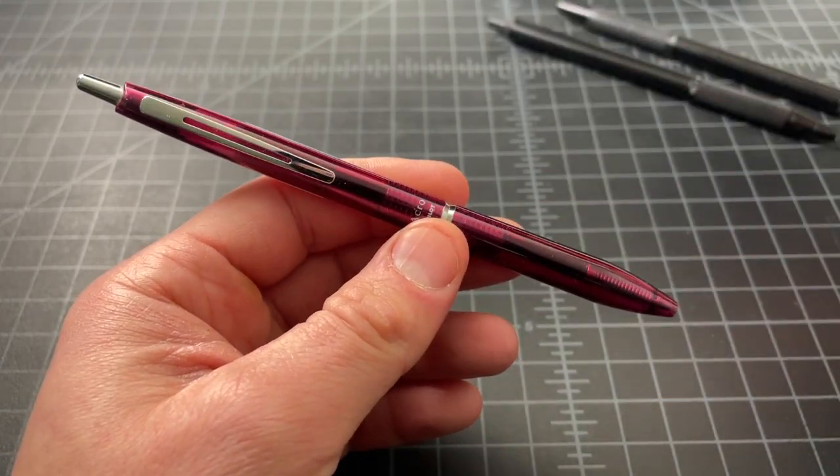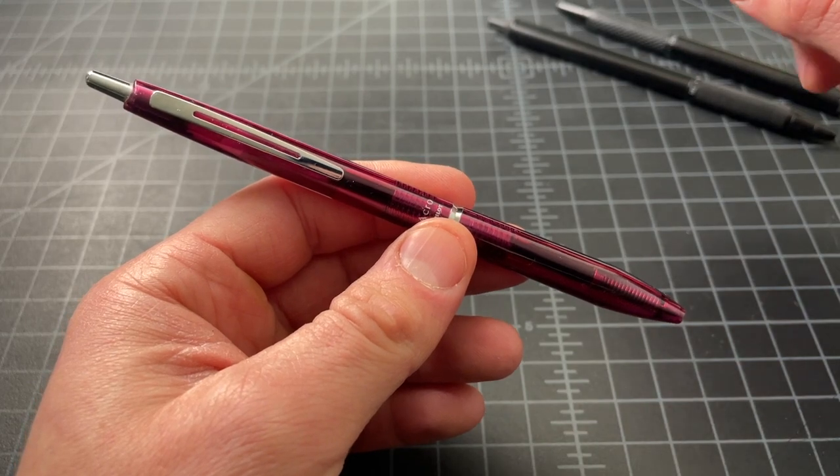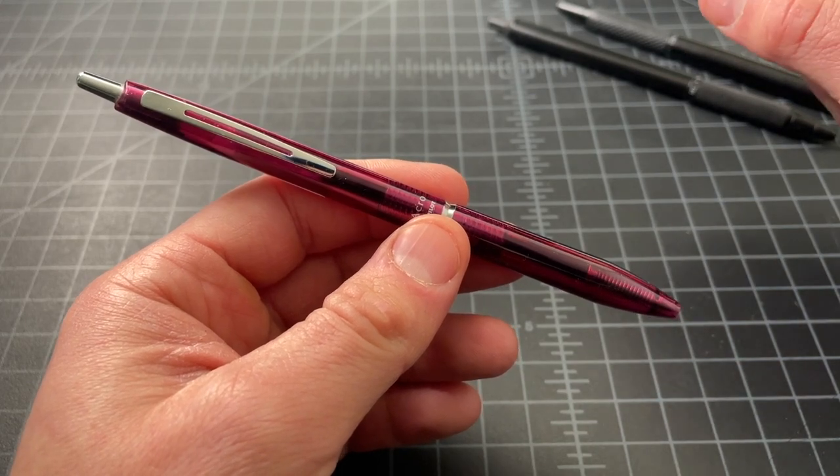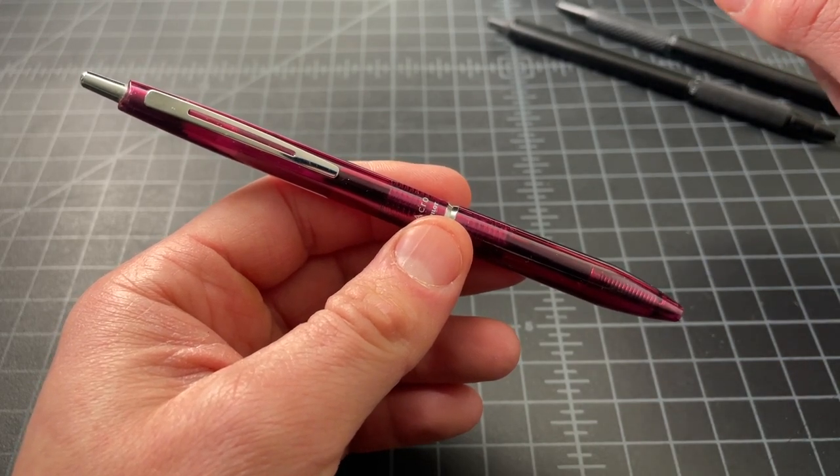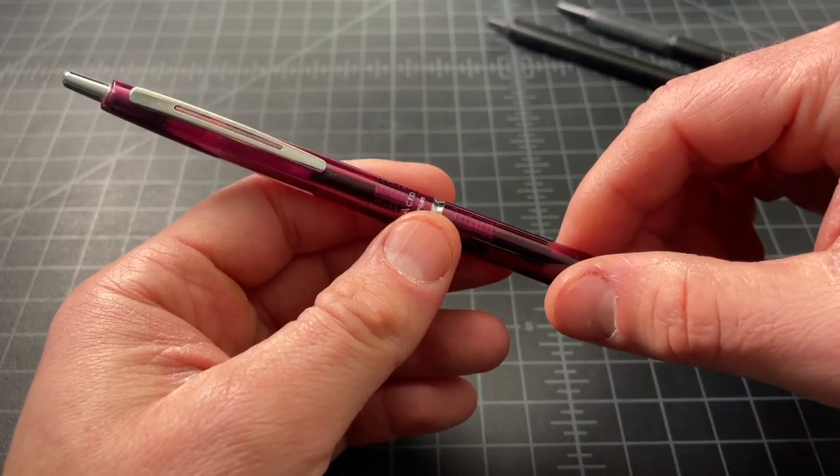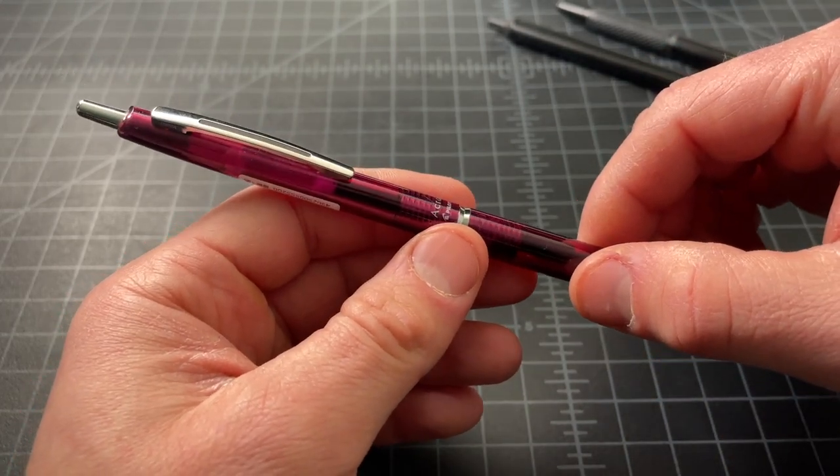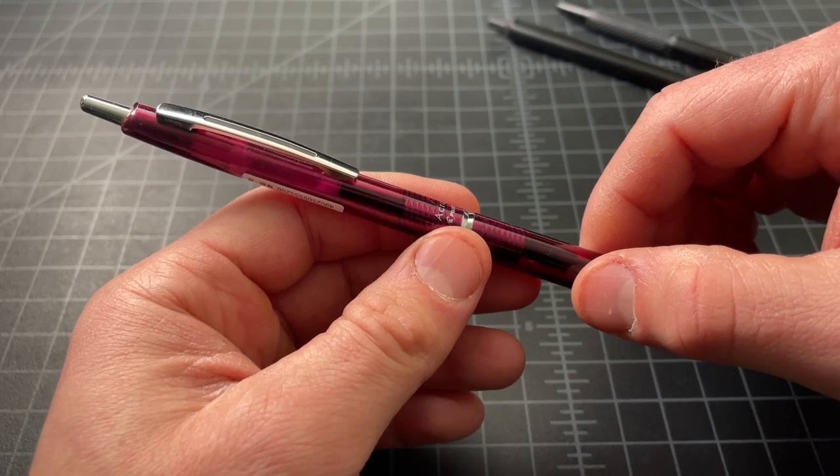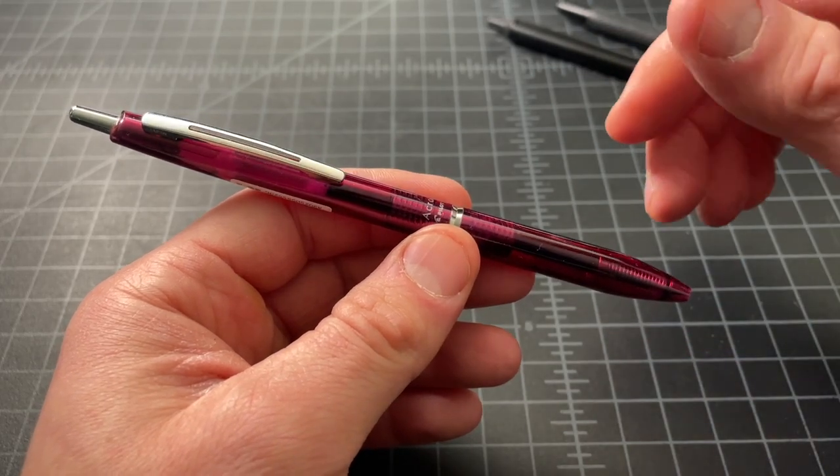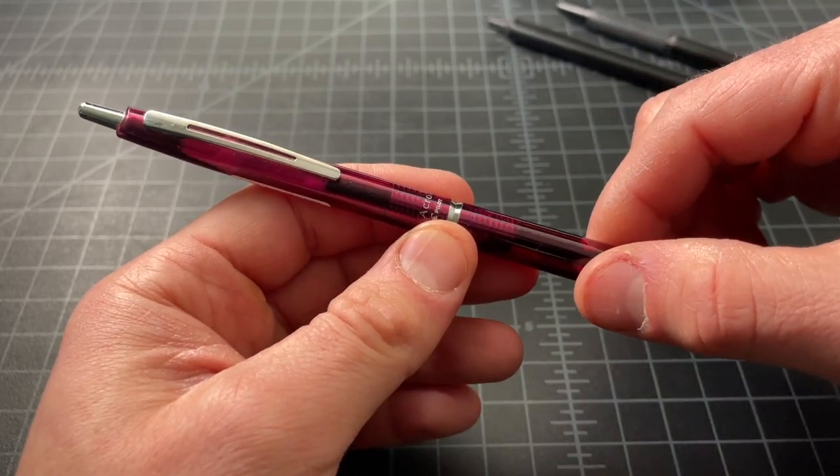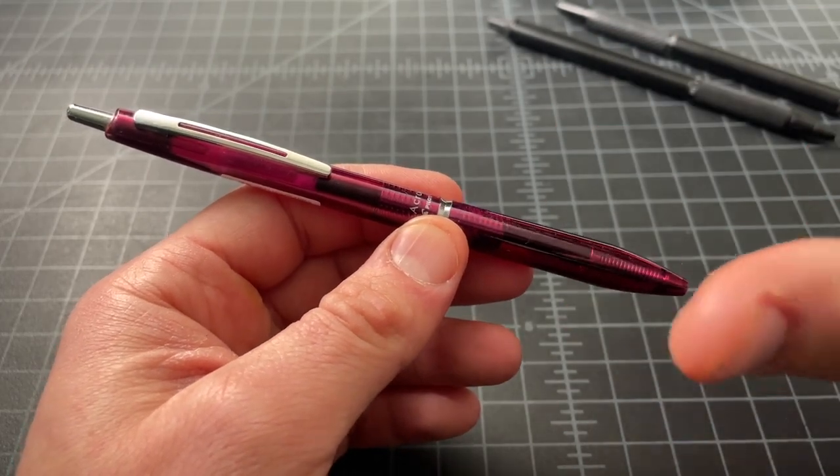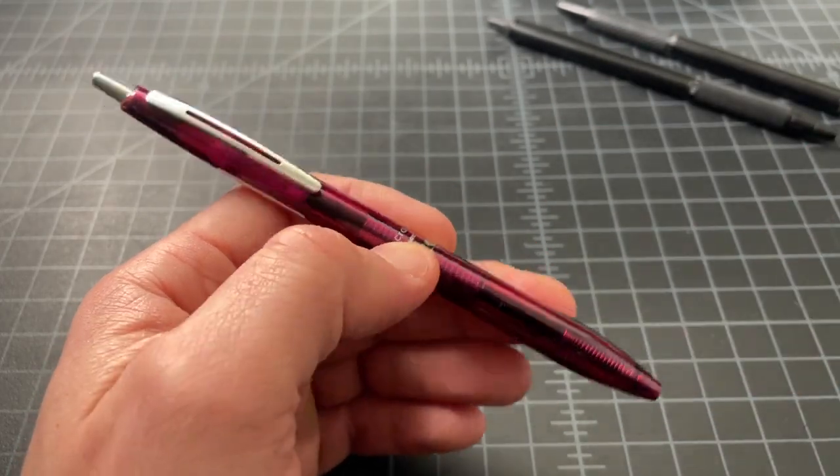You don't want to confuse these with the BRFN, which is a smaller refill. They're not interchangeable. That's also an Acro ink ballpoint style refill, but that's not what we want.